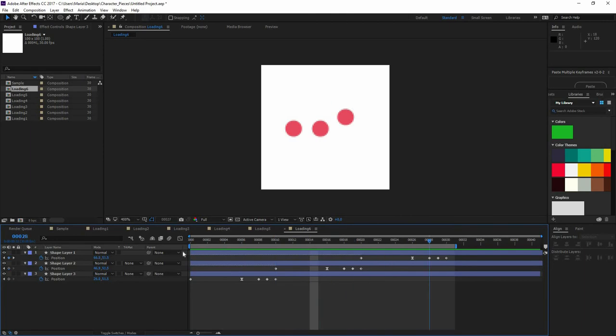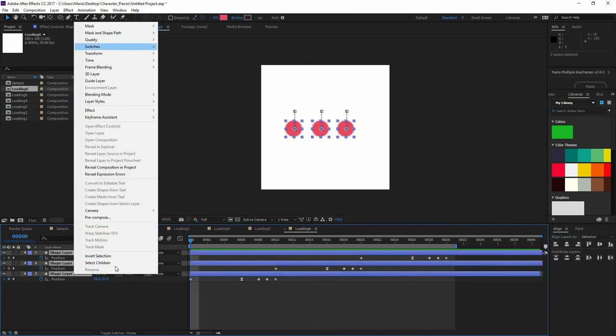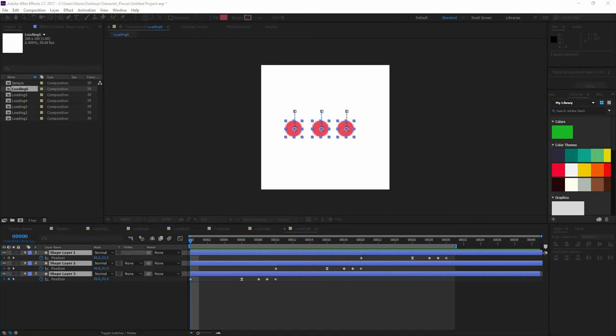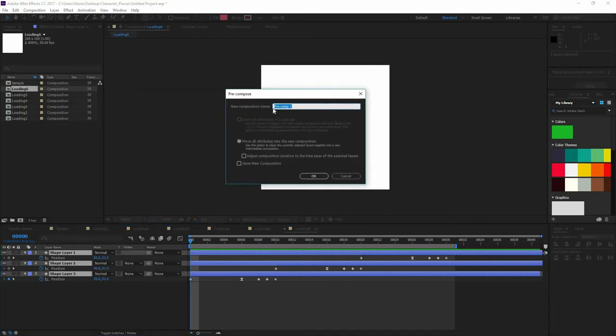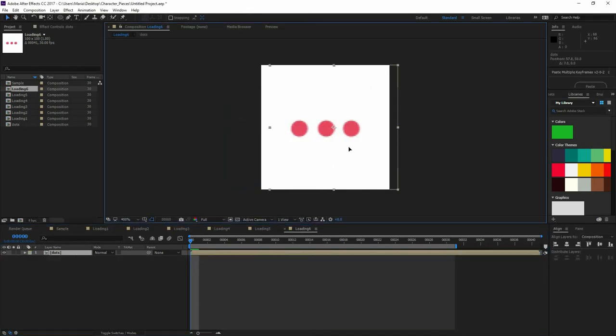So making a precomp can help. So I'm going to select all of them, right click and find precompose. And if I click on that, a window like this is going to appear. Here you can name your precompose. I'm going to put dots and now I can move that comp around freely without affecting the animation that we just created.